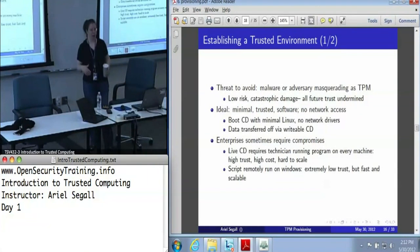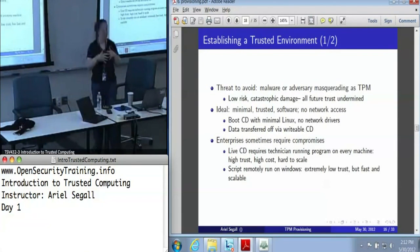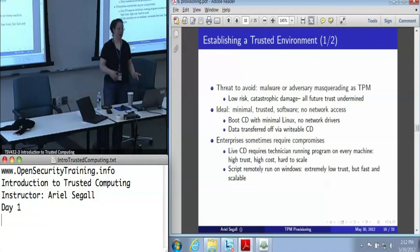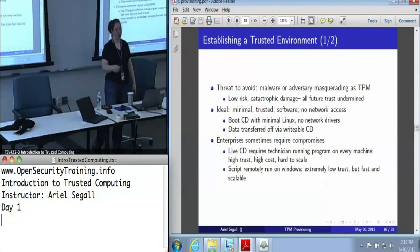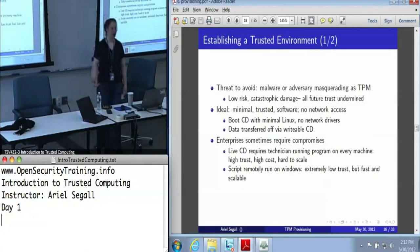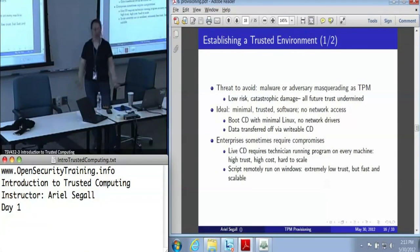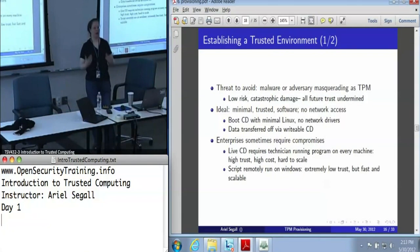For example, one of the things we've been testing are CDs running a very minimal version of Linux with no packages that we don't require, not even any network drivers. We can transfer the data off via a writable CD rather than a USB drive, because once it's written to we're not going to get it overwritten — there's no chance of the USB drive bringing in malware. Of course, in the real world we do sometimes make compromises. If you've got a live CD with a stack of writable CDs one per machine, that's a technician that needs to have their hands on every single machine — high trust, things established very well, but the cost can be pretty high. It's going to be hard to scale, especially when you're talking about machines already out in the field on people's desktops.